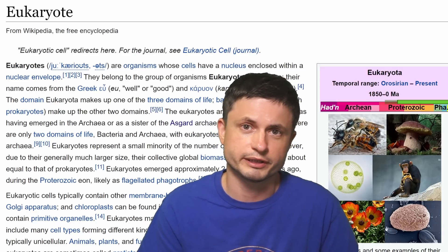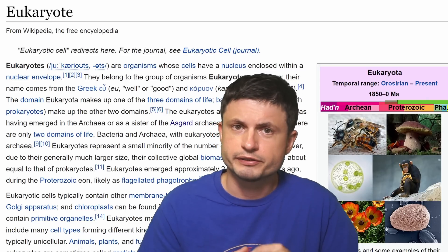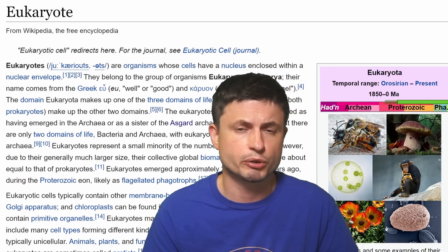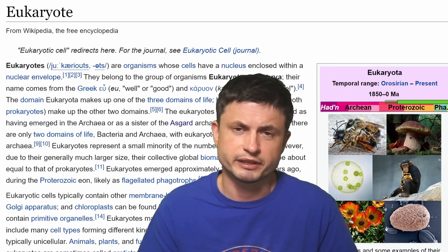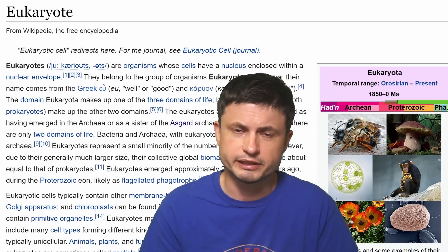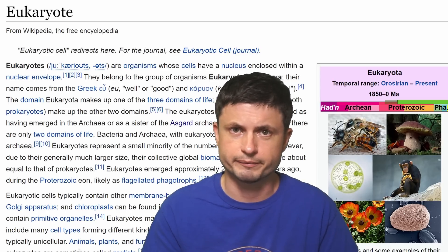If you go back approximately 2.5 billion years ago, we have the sudden appearance of life producing oxygen. But one of the more important events in the history of the biosphere is the sudden appearance of eukaryotic cells — the types of cells that we are made out of and pretty much everything around us, and cells that are far more complex than typical bacteria.